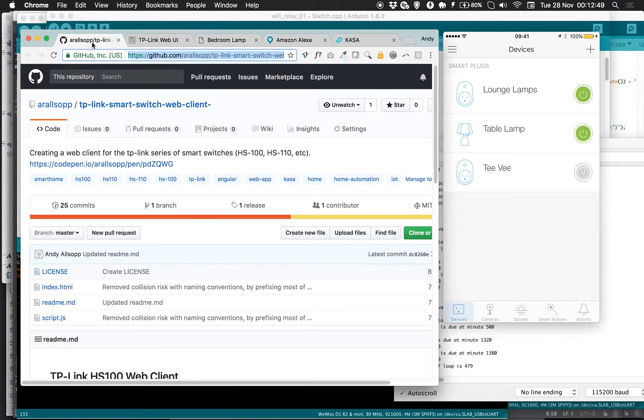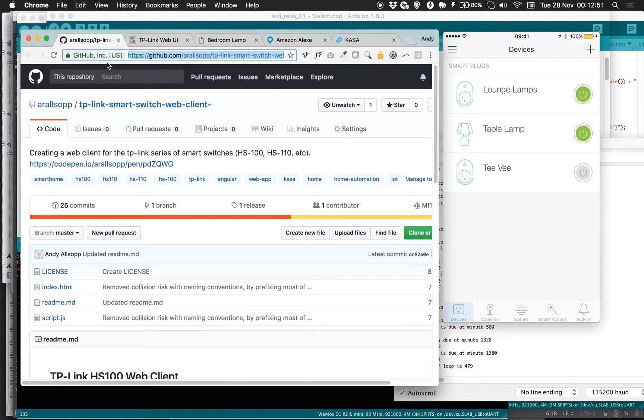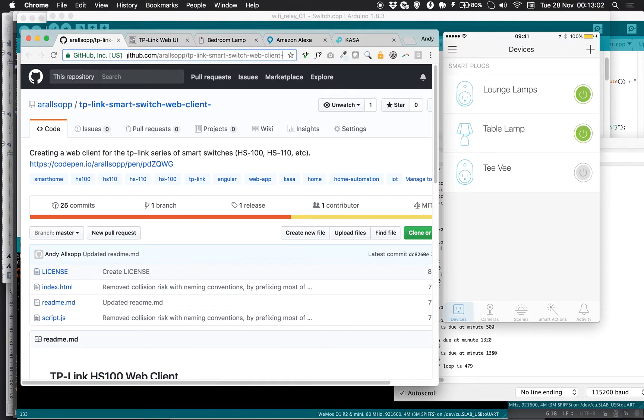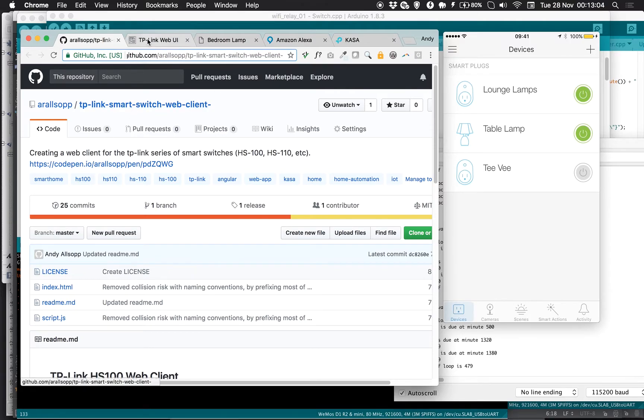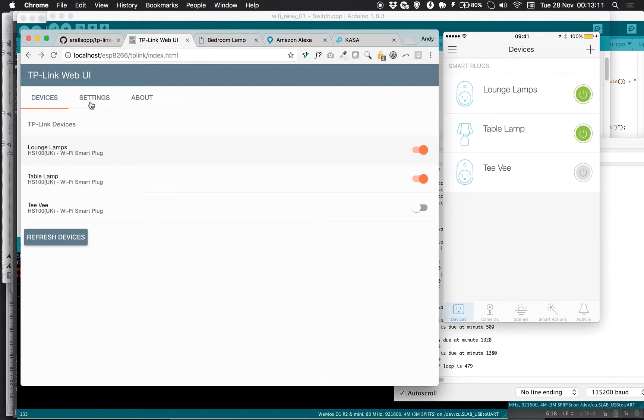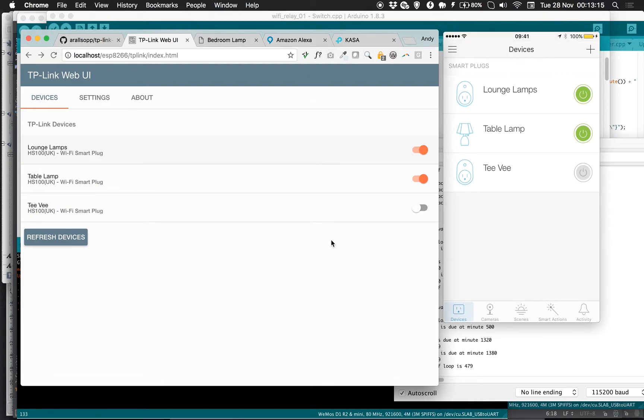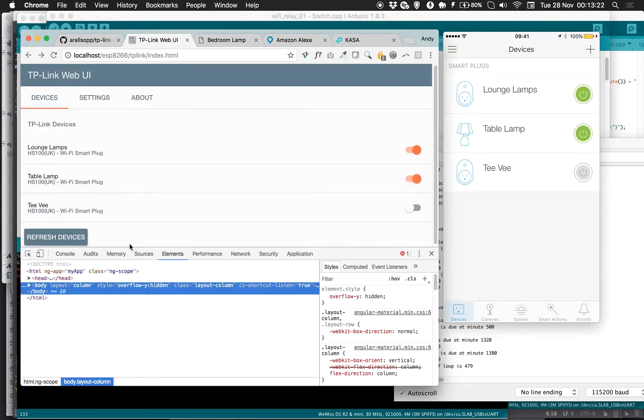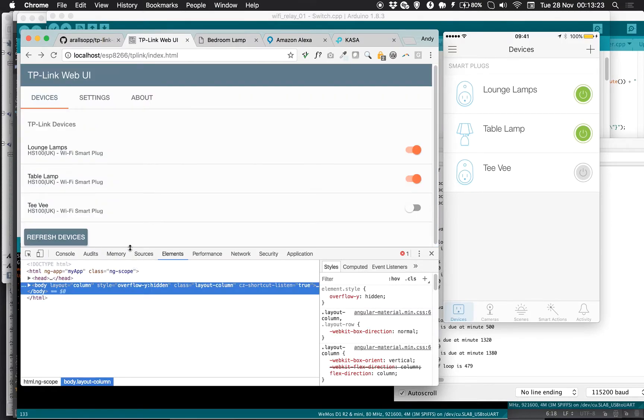All the sources are on here, so you can pull it straight down. There's a CodePen so you can experiment with it. This GitHub account at AROSOP TP-Link smart switch web client will basically create this interface for you. I'm using the settings tab to capture a username and password that I used when I signed up inside this app, and then I'm writing out to the API endpoint.